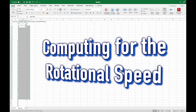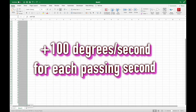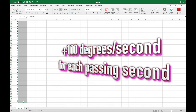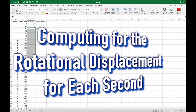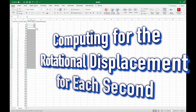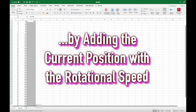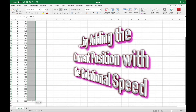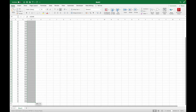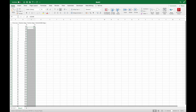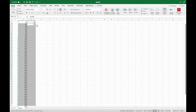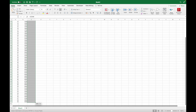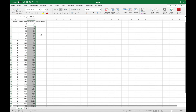Using Microsoft Excel, we will compute for the rotational speed for each of the 60 slides. If we are to let the jet engine spin at 6,000 degrees per second in one minute, that would take 100 degrees per second per second as the acceleration rate.